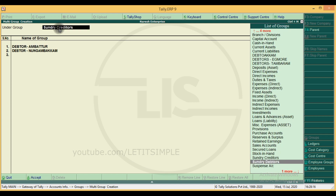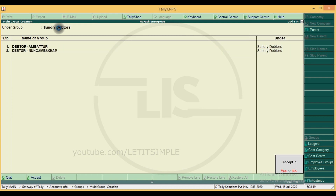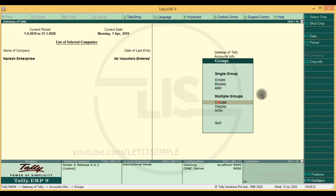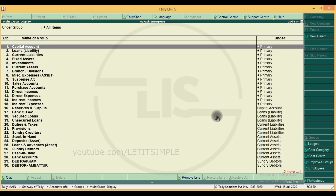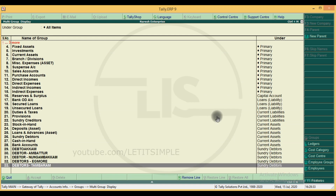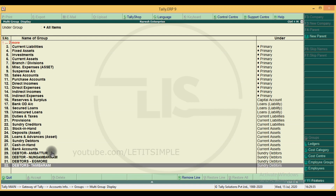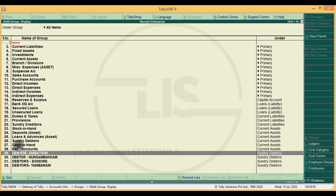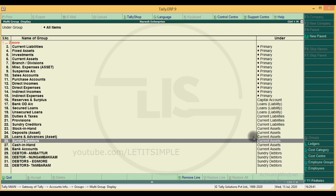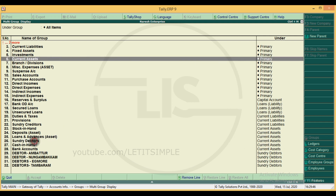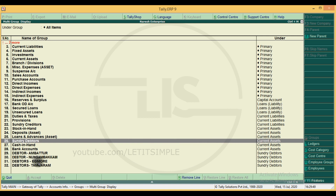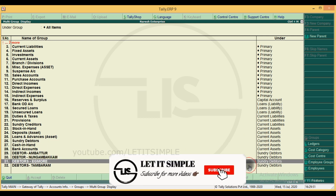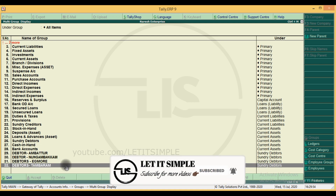We will create groups in the display mode. Now we will see the groups automatically. Click on Display and click on All Items. We will see the 28 predefined groups. We will create 4 additional groups under sundry debtors. The current assets is primary and this is a subgroup. We create 4 groups total.